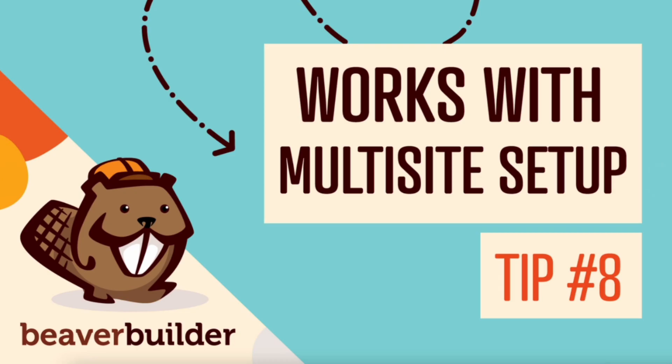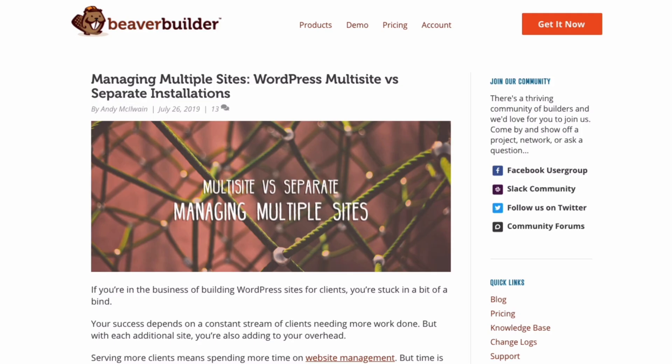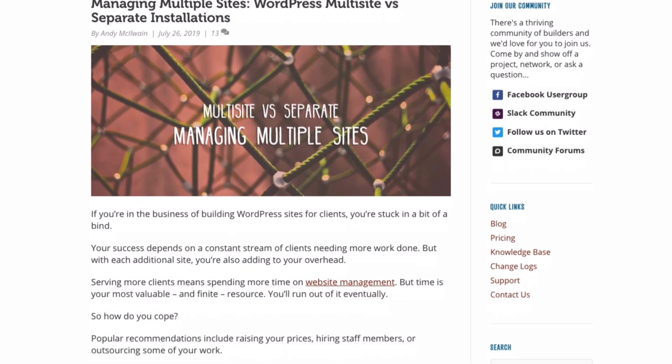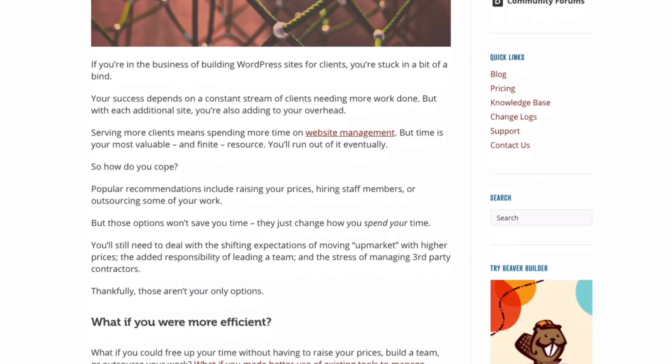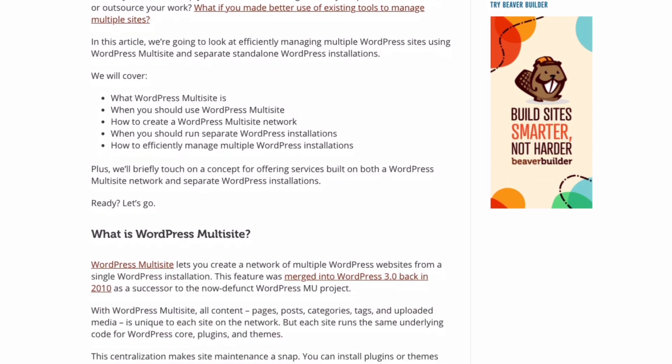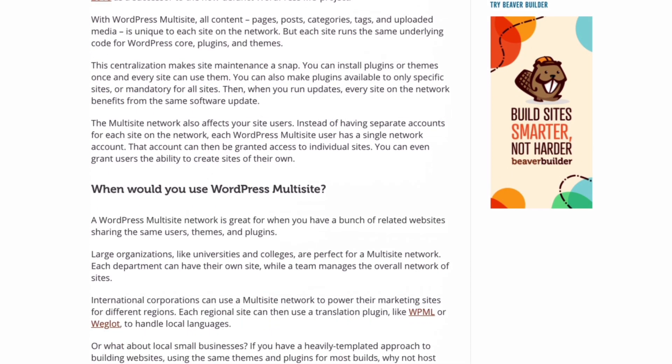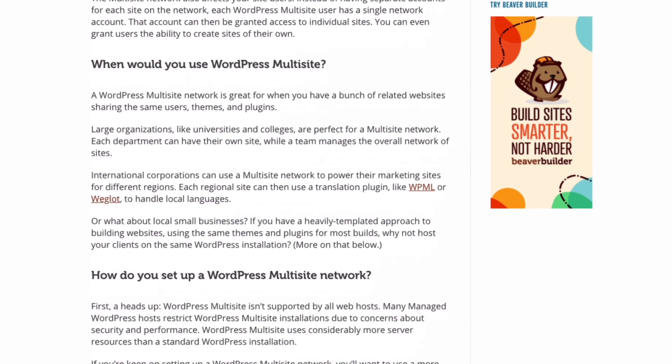Tip number eight, you can use Beaver Builder with a multi-site setup. If you have a multi-site network or are looking to set one up at some point in the future, you'll be glad to know that you can still use Beaver Builder. The pro plan provides basic multi-site capabilities while the agency plan offers custom multi-site network settings that let you configure the plugin for all the sites on the network from one place and still be able to override them on a site-by-site basis. Since this video is dedicated to quick tips, I will leave a link to this article over on the Beaver Builder blog that explains WordPress multi-site in greater detail.